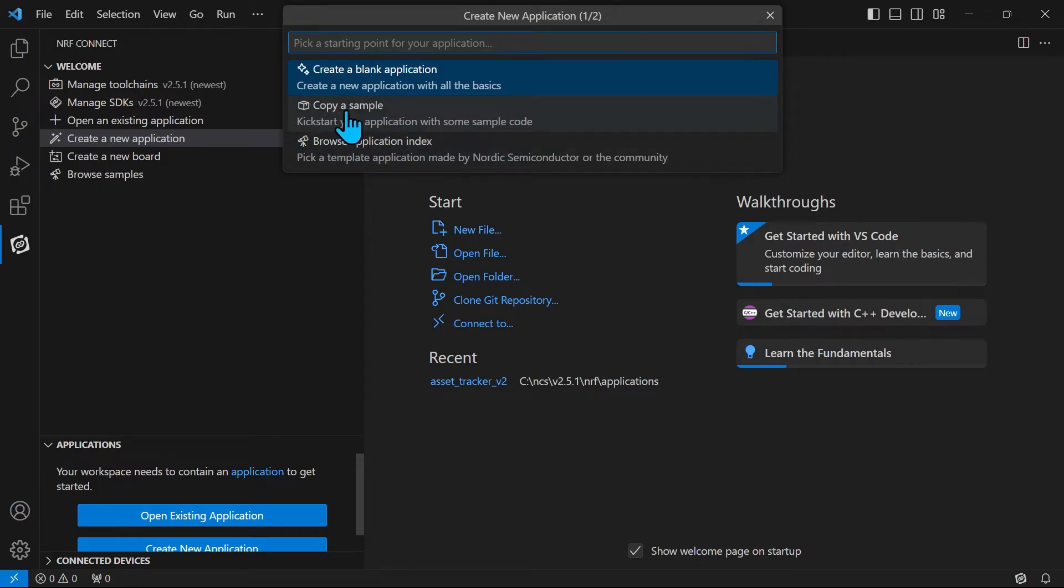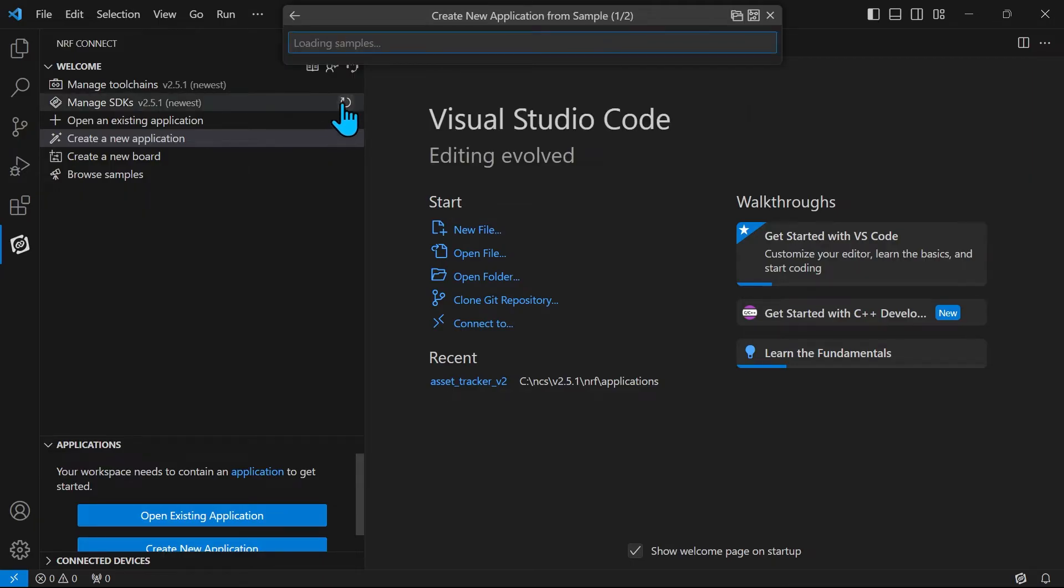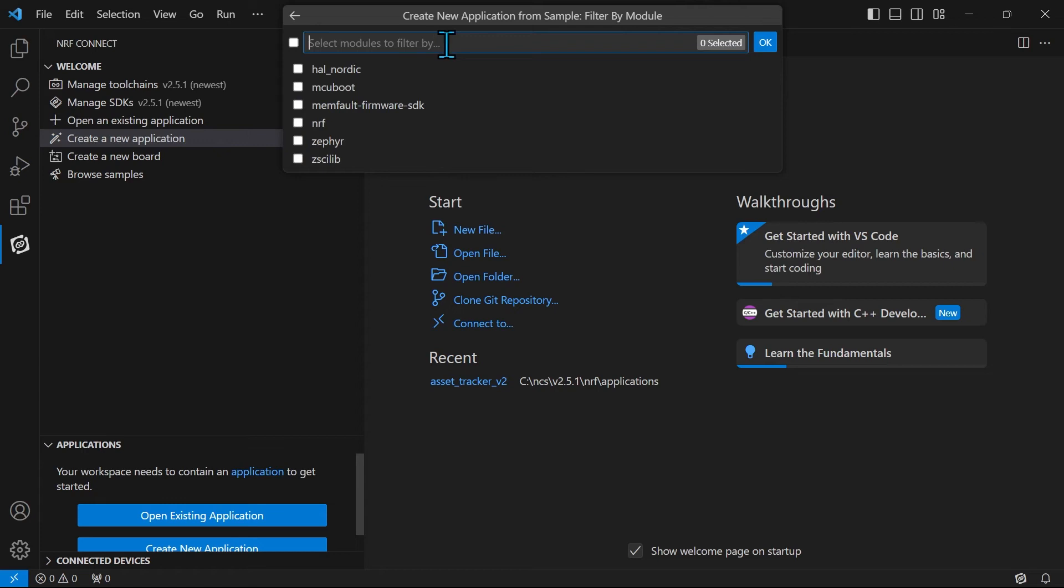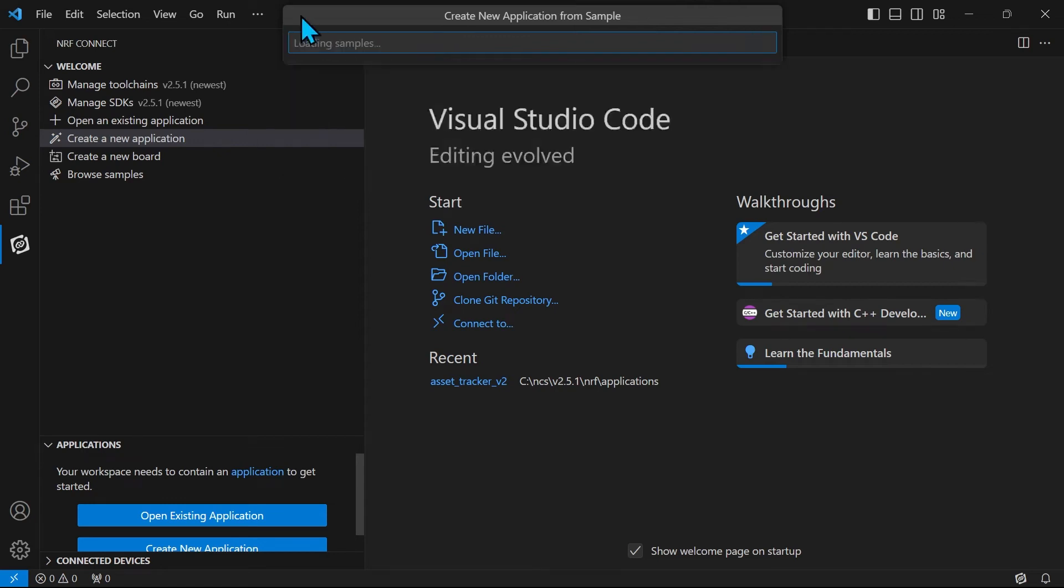I will base my project on copying a sample from Nordic. When copying a sample you get the sample browser. Here you can sort by the module or filter by the module you wish to include.